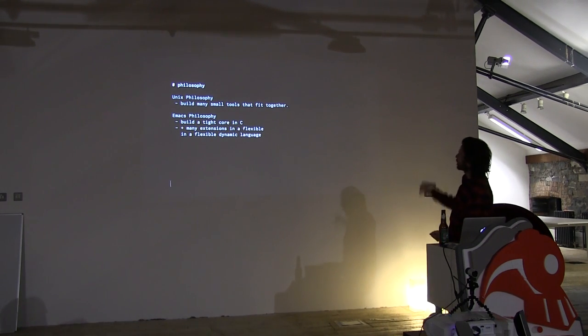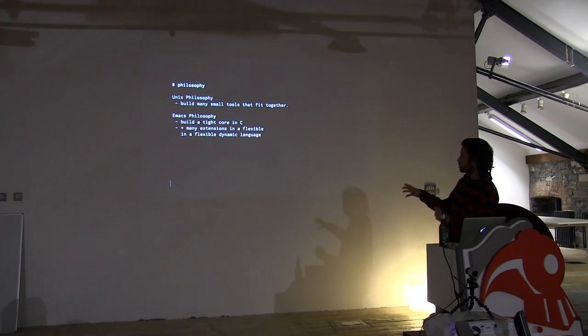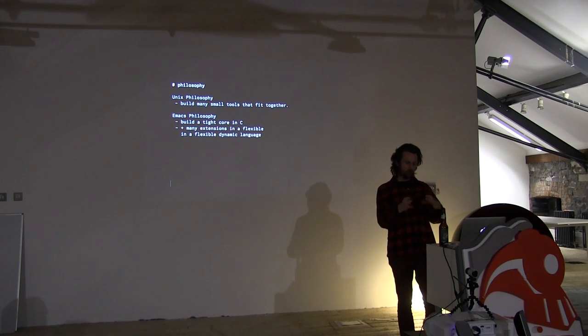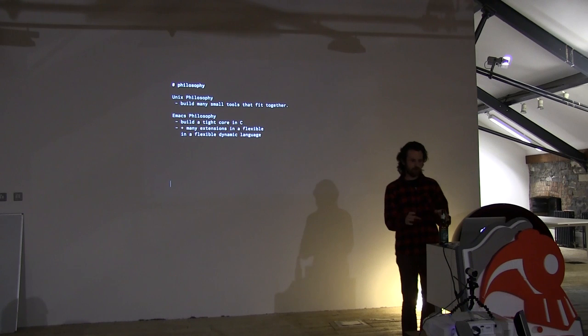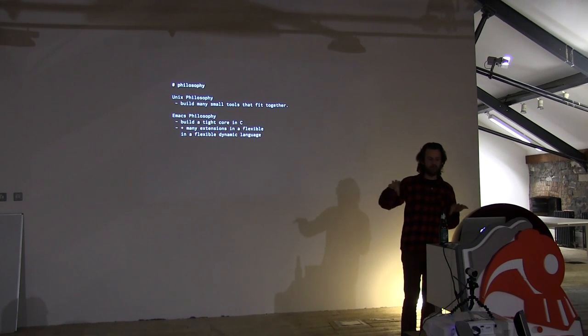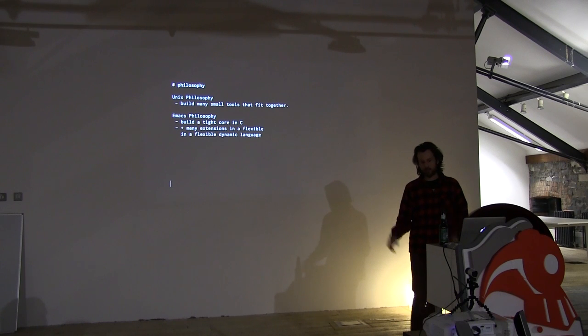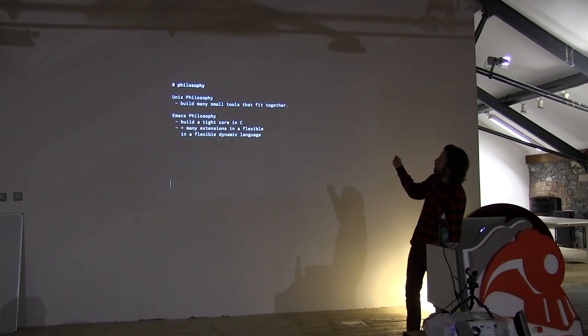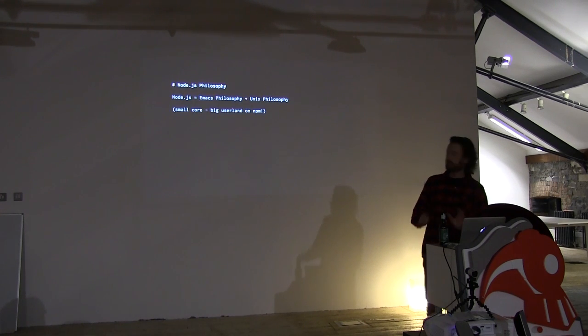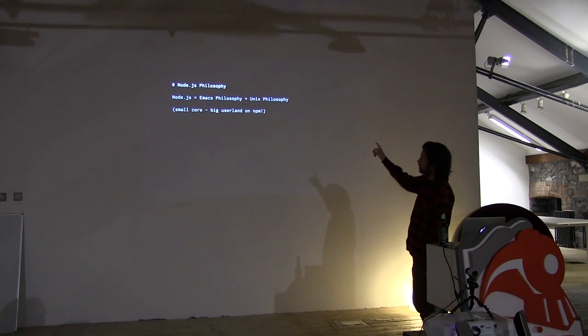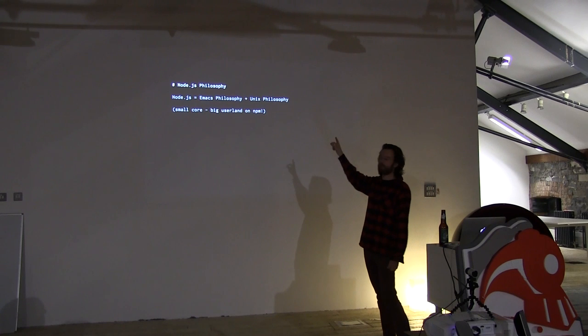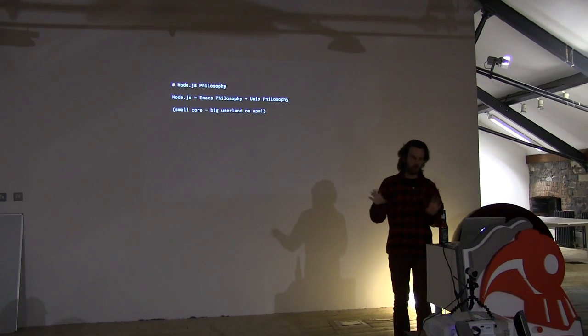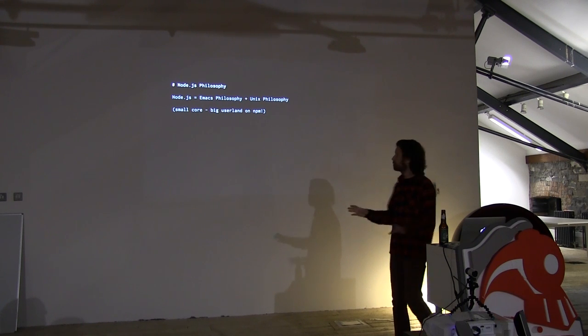And there's this other thing called the Emacs philosophy, which is to build a small really performant core of your application in C, and then build all the high level stuff in flexible dynamic language. In Emacs this is done in Lisp, but in Node.js it's JavaScript. And Node.js has both of these things.